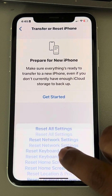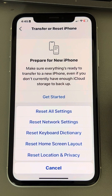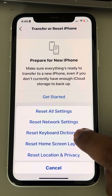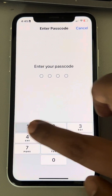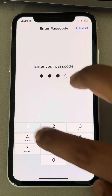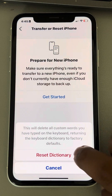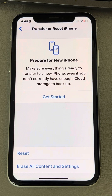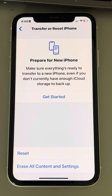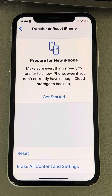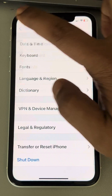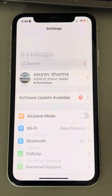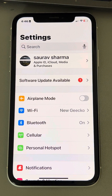Tap on Reset, then tap on Reset Keyboard Dictionary. If it asks for your passcode, enter it, then tap Reset Keyboard Dictionary again. Now try typing again and see whether your problem has been fixed. If not, let's move to the second fix.